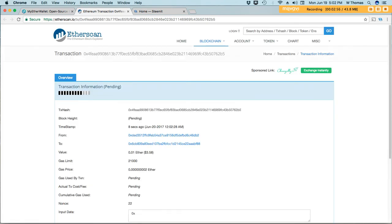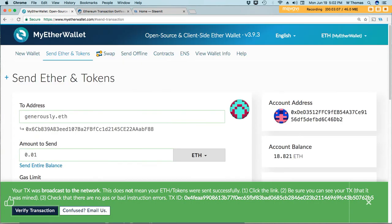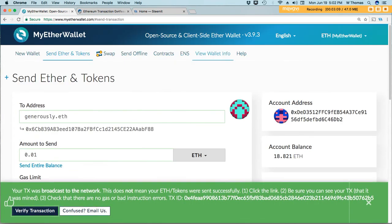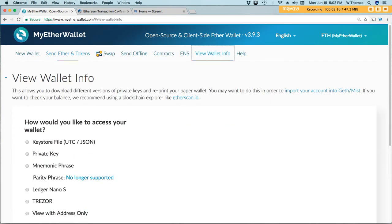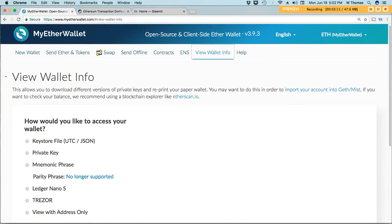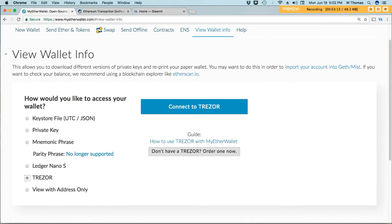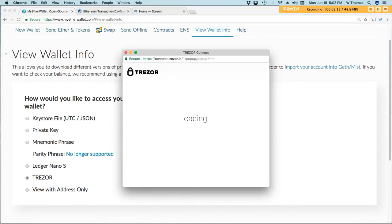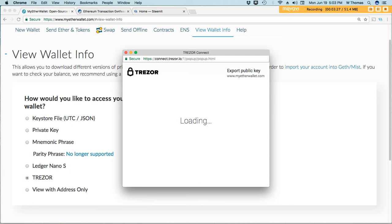And then I send, verify the transaction. And while that's verifying I will refresh my wallet information here.